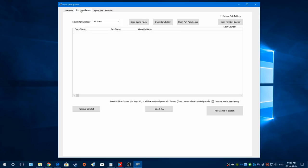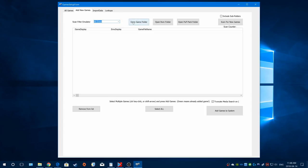In the Add New Games tab, there's a lot of stuff. You can add all your emulators in one shot - any new games you haven't added yet will be in here - or you could do it on a per-emulator basis. There are also convenient shortcuts to open game folders, ROM folder, and pop pack folder, so it's easier to see where your stuff is.